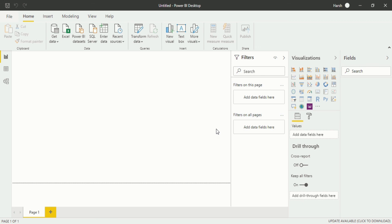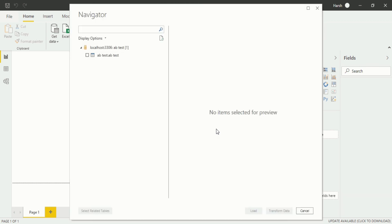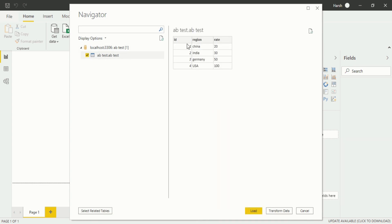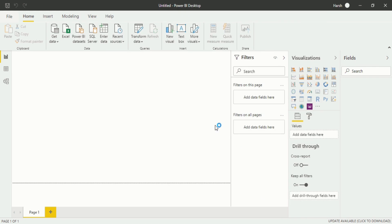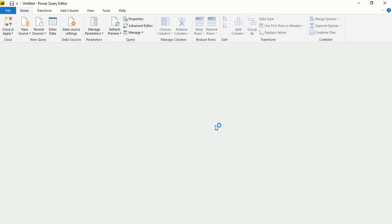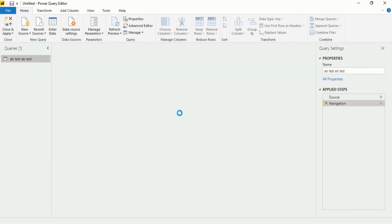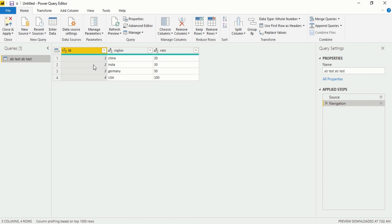A new dialog box opens up — the Navigator. This is my database, and when I click on it you will see the columns: ID, Region, Rate. You have two options: you can either Load it directly, or use Transform Data which will take it into the Power Query Editor. I will click on Transform Data, so it will be transferred into Power Query Editor. The Power Query Editor opens up and now you can see my data has been imported.